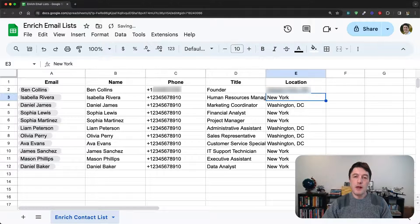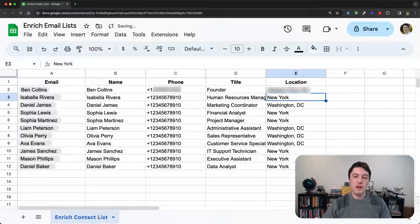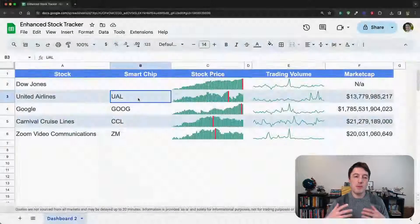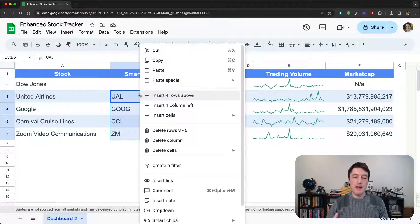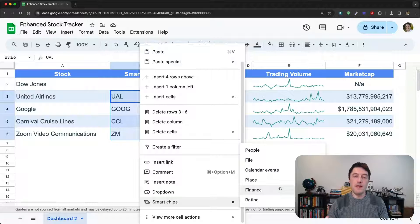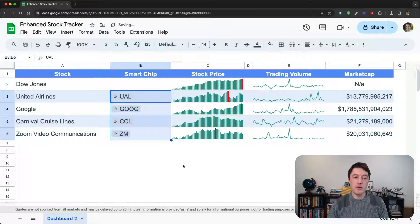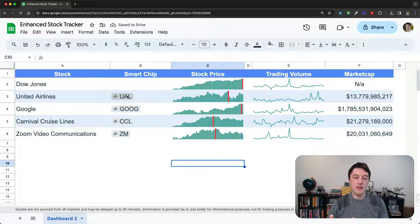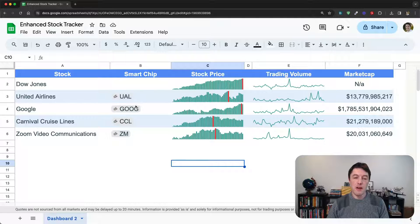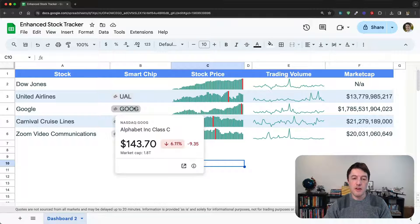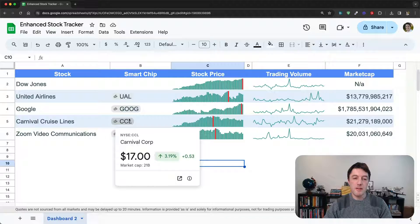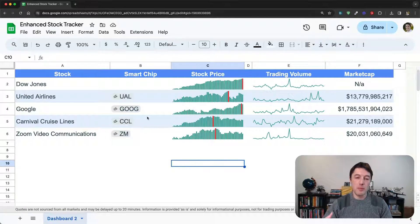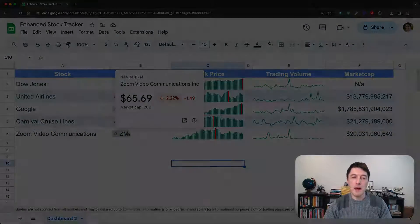So let's see another example now. And this might be a stock tracker. And again, if you have some financial entity, you can convert it to a finance smart chip. And then when you hover over it, you get additional information about that financial entity. So things like the stock price, whether it's gone up or down, the market cap.